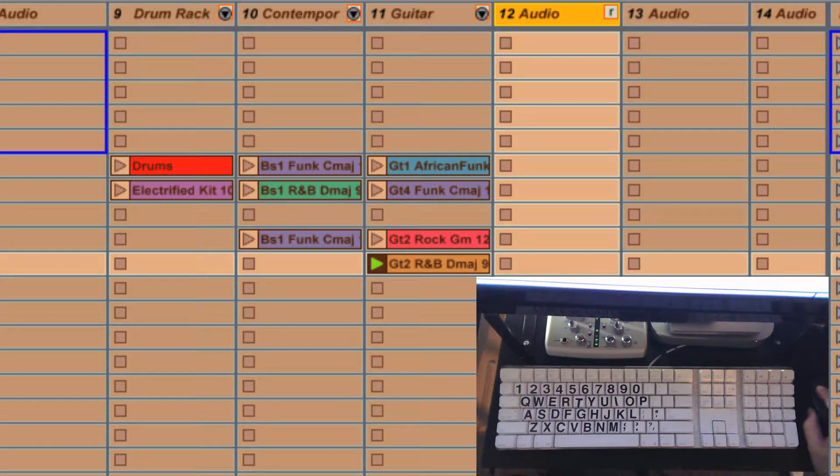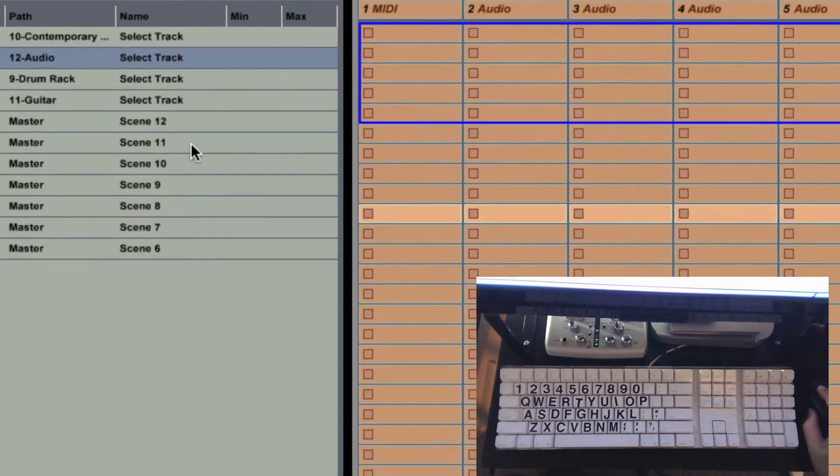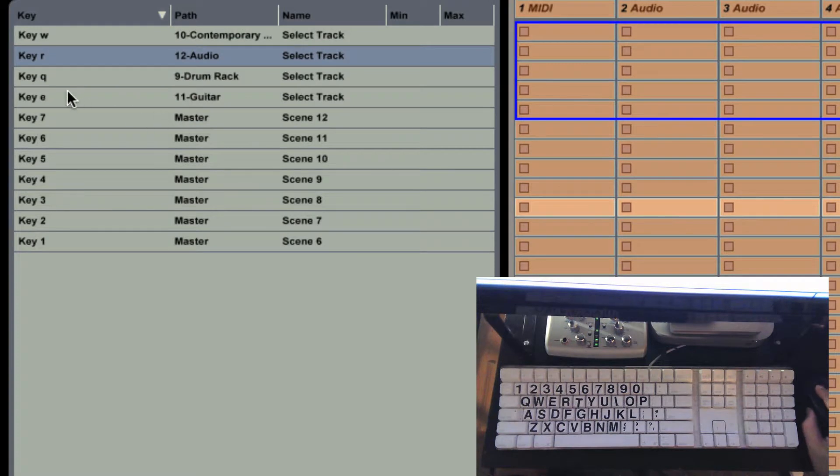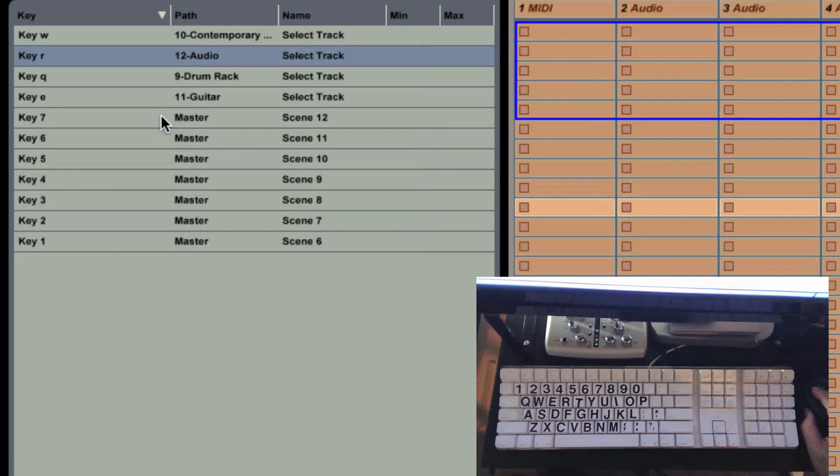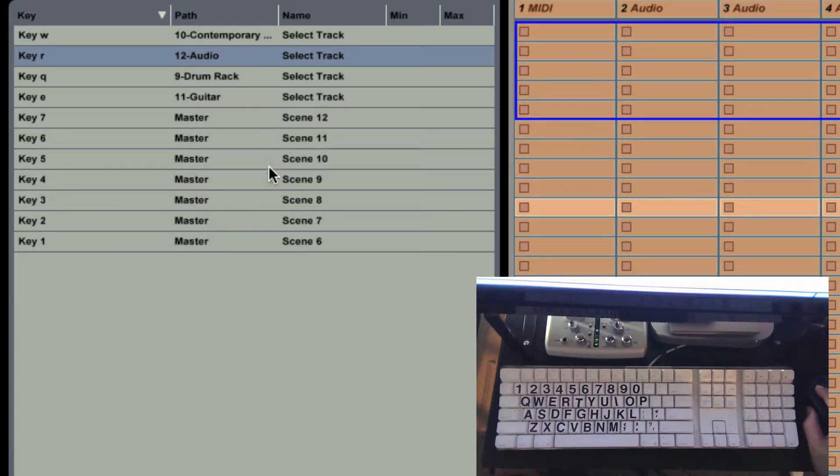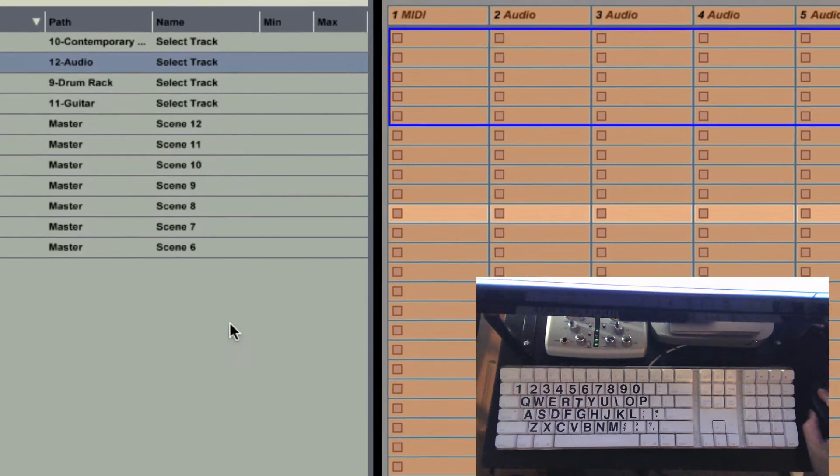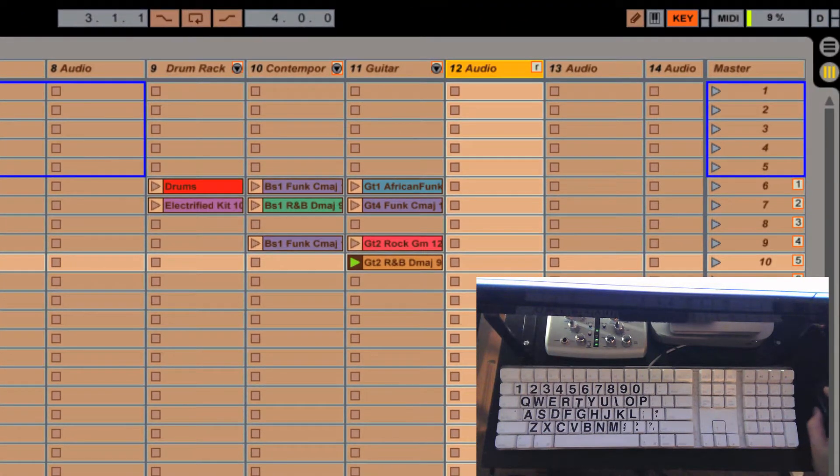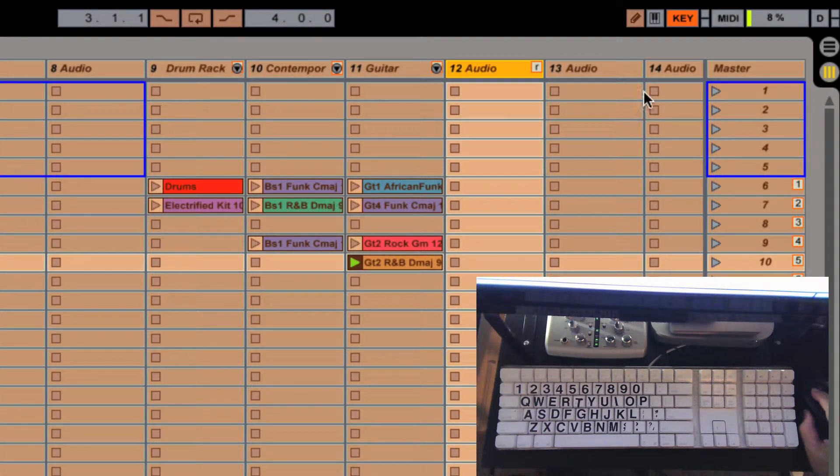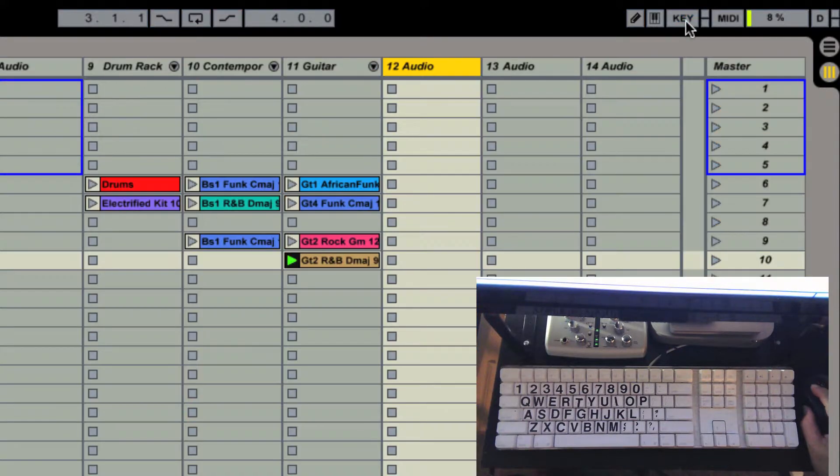Now if you look over here you'll see the key assignments, which keys you hit, what they're controlling, and the type of event they're controlling which is tracks and scenes and so on. Okay, so to end this process we'll hit the key again.